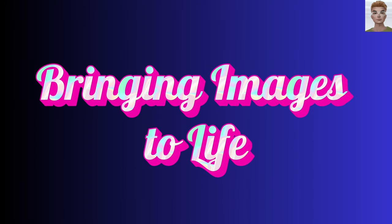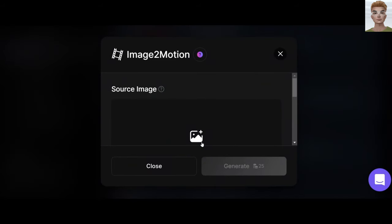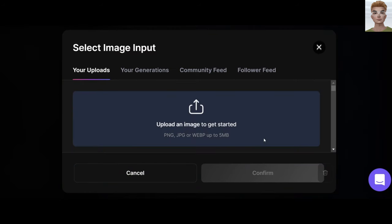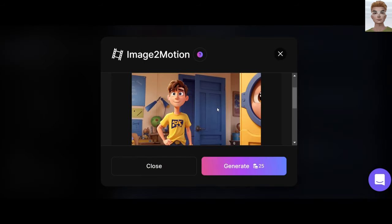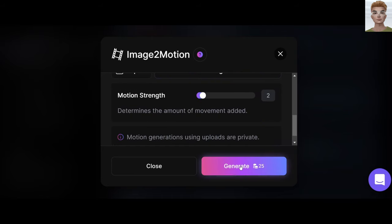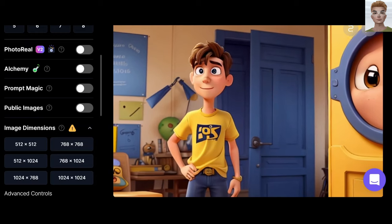Bringing images to life: use the Motion option. Upload your image and create an image. Select emotion strength — something between 1 to 3 is good, but you should try, of course. Generate. Now you have your animation.